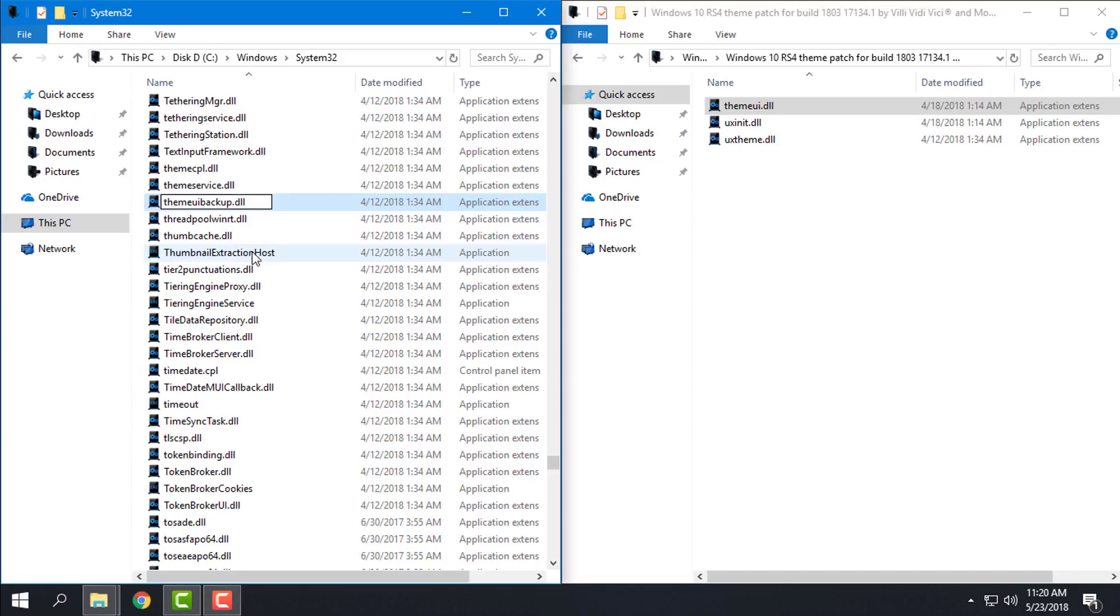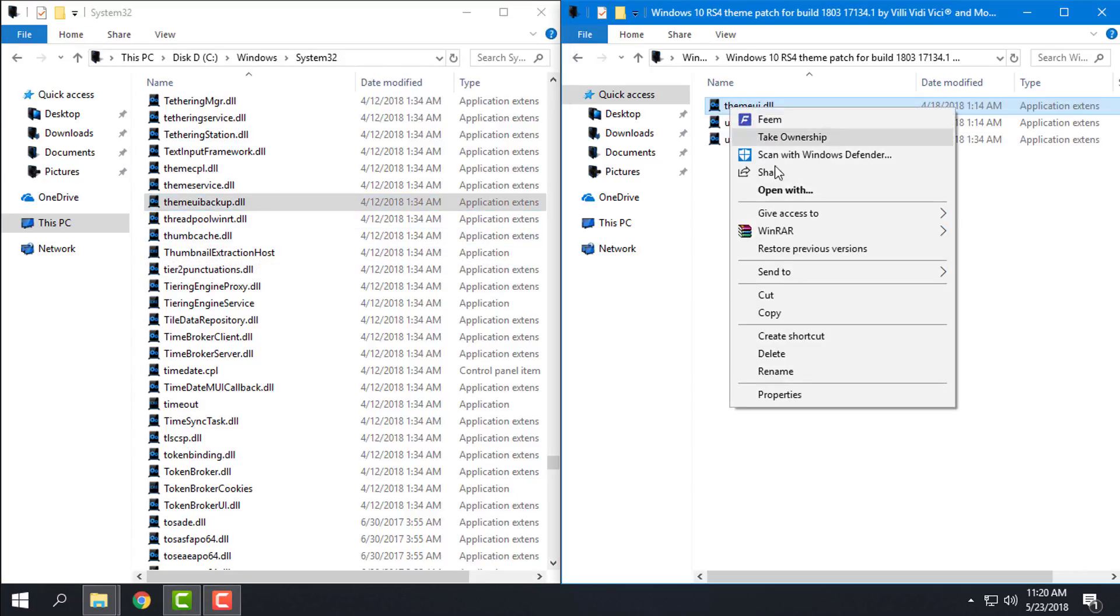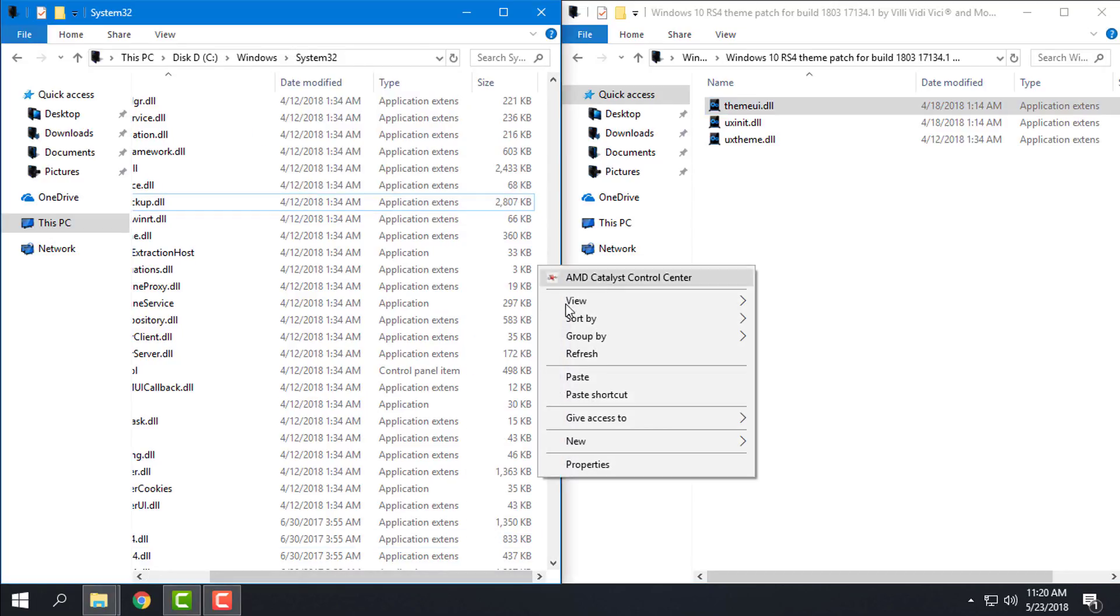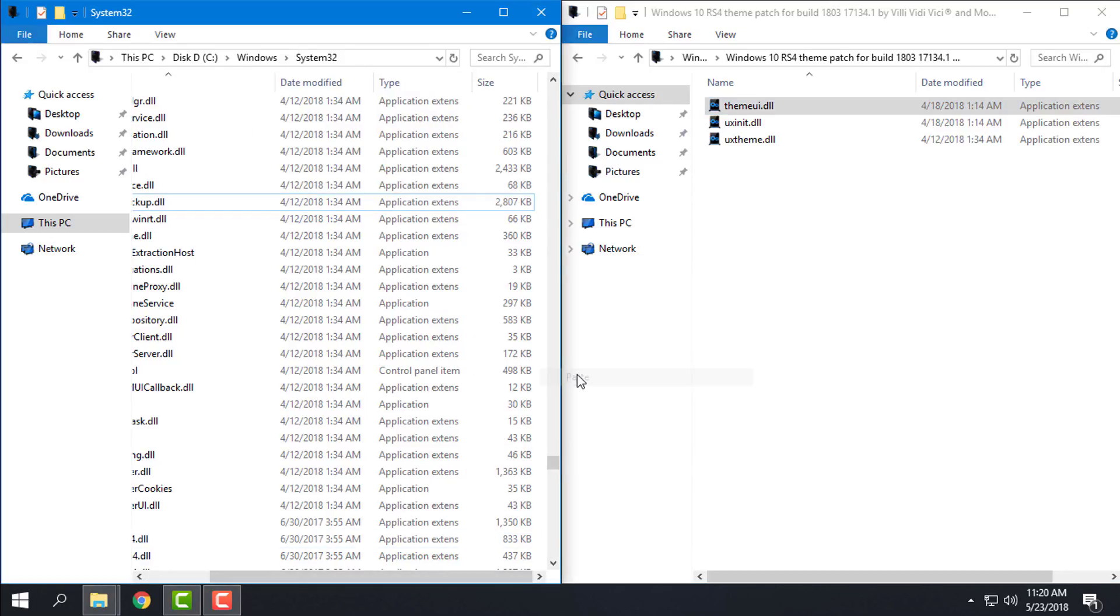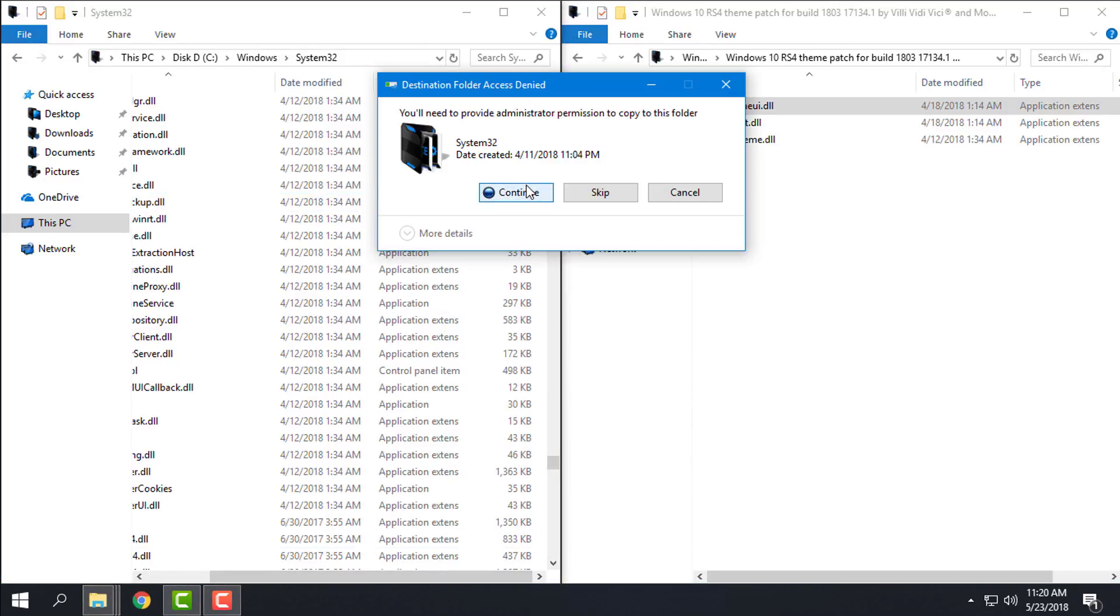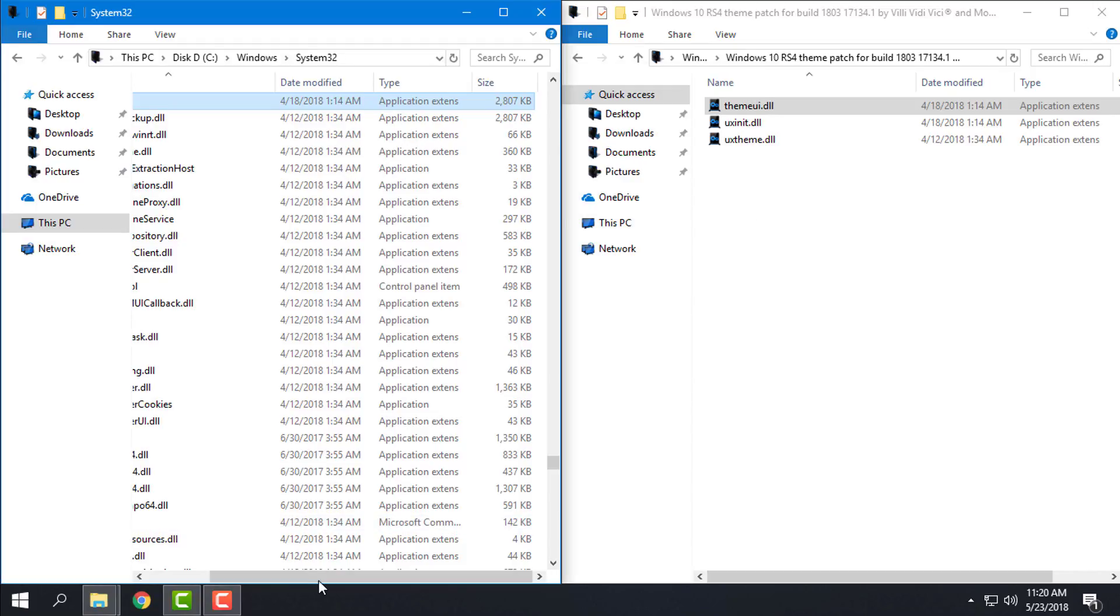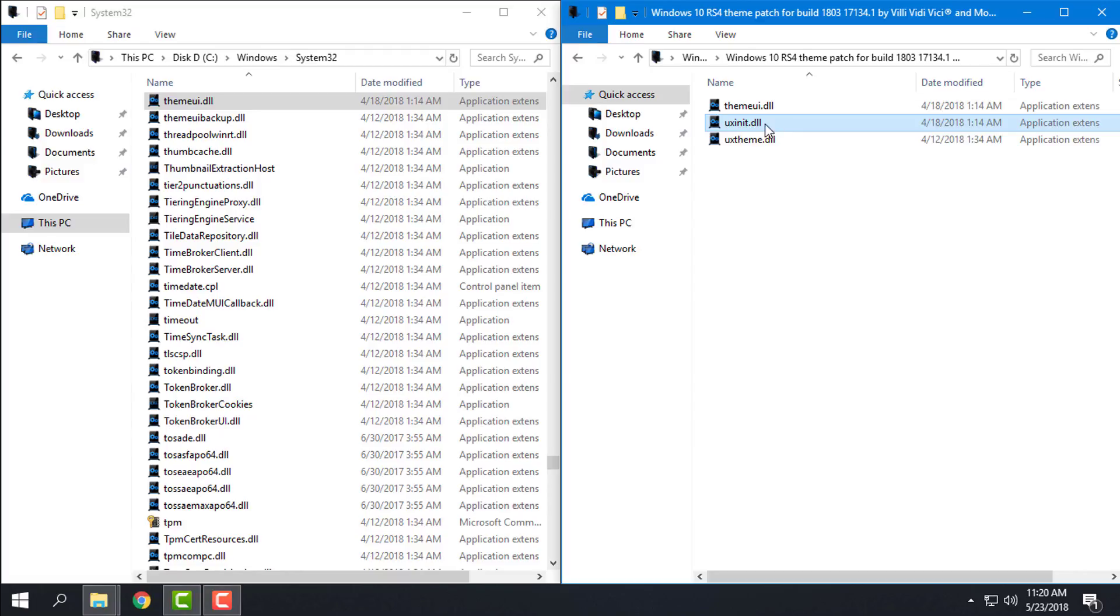And then I will copy this one and I will paste it. Continue. And I have replaced the first file. Let's go to the second one.